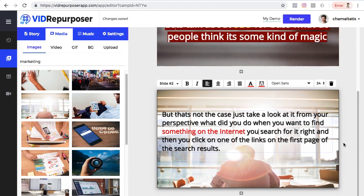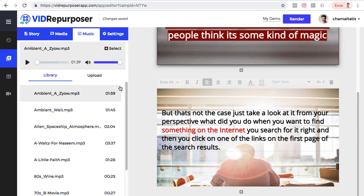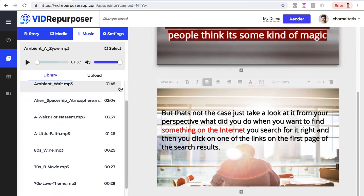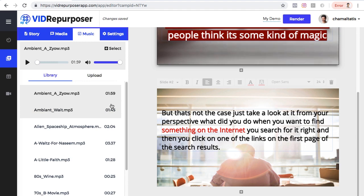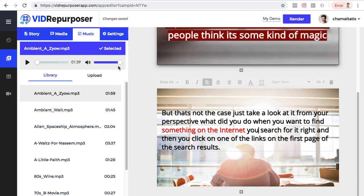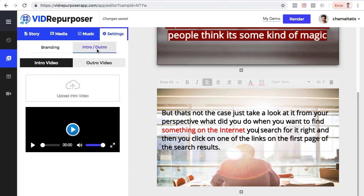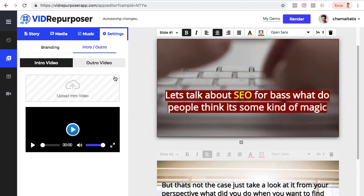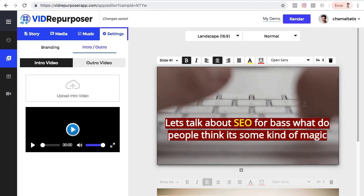Once we're done with all our slides and the full story script, the next thing is to go to Music, where there's a library of background music tracks to choose from, or I can upload my own audio. I'll select one by clicking 'Select.' Then in Settings I can upload my own logo for branding, and also add my own intro and outro video — like a logo reveal. Once everything is done, I just click Render and the video will be rendered.